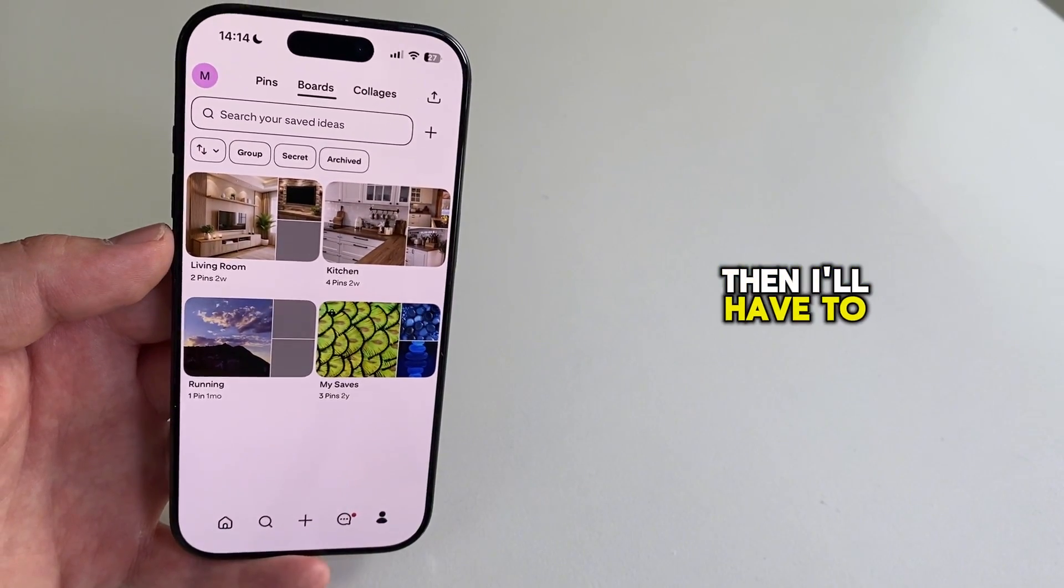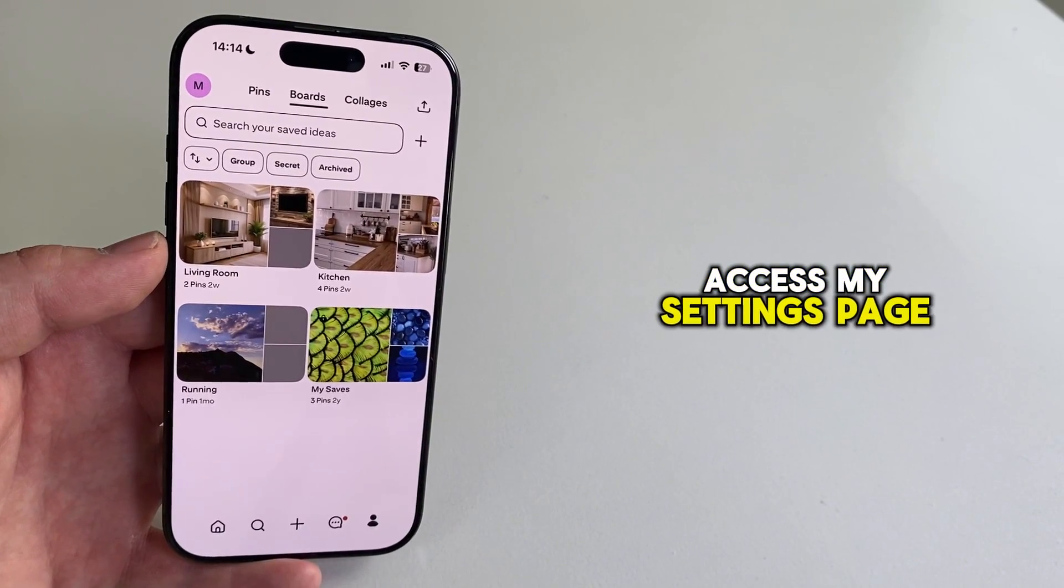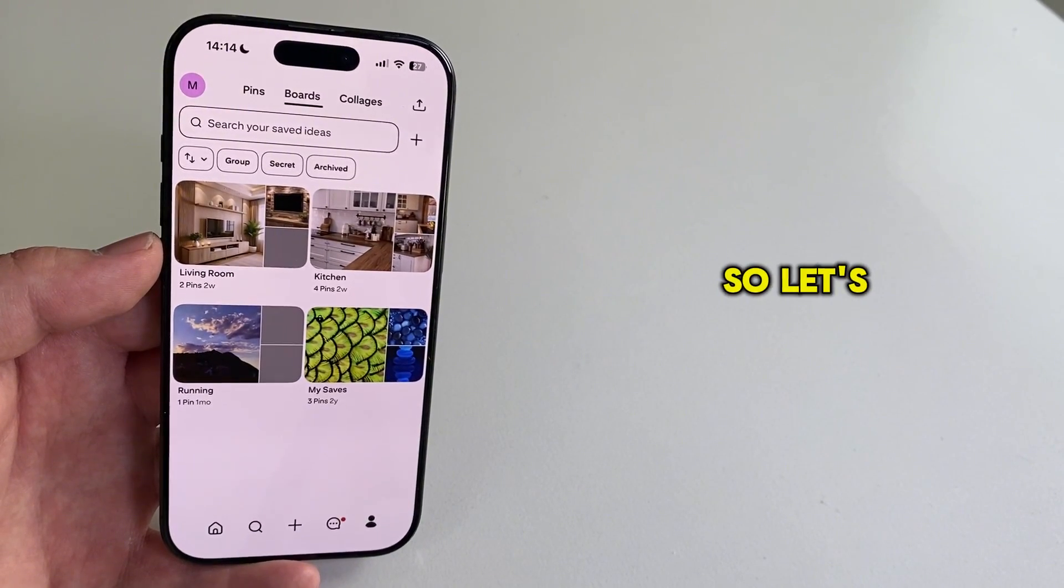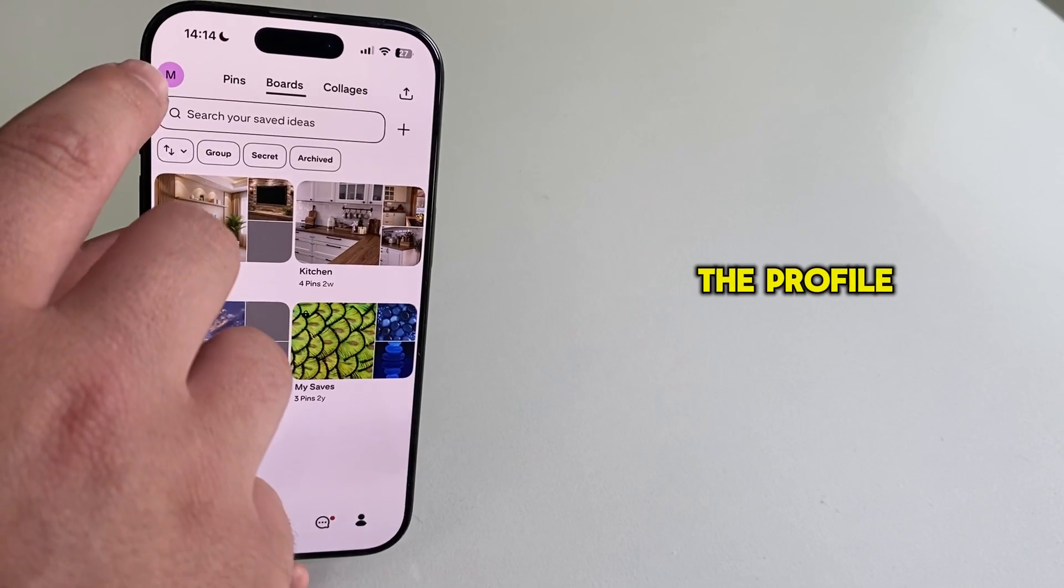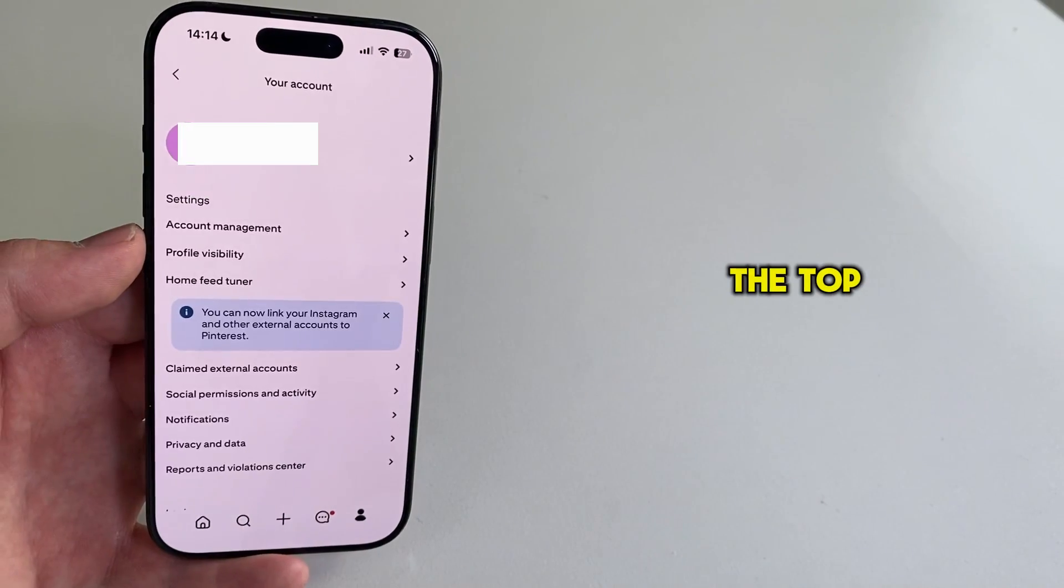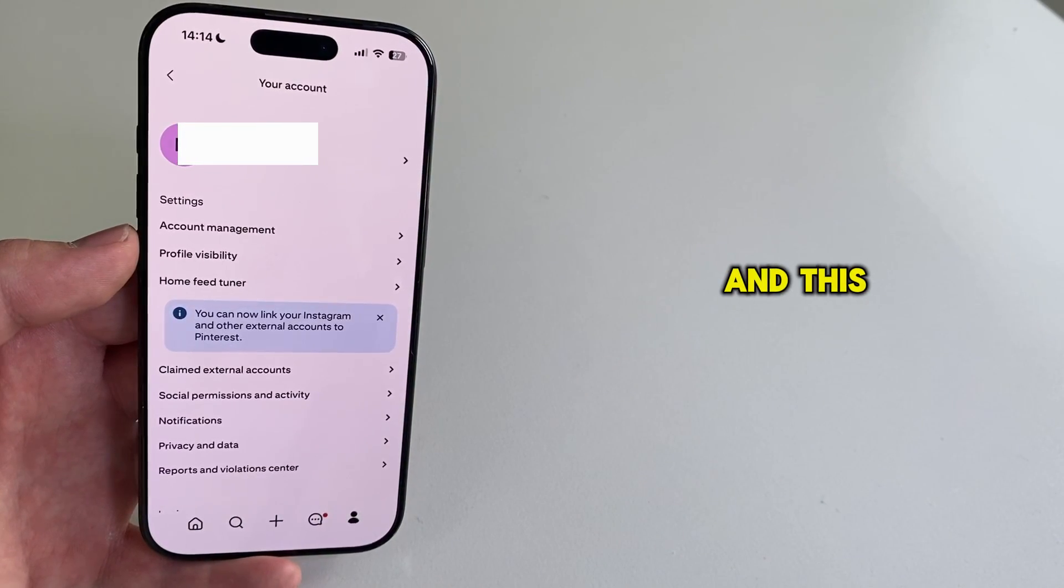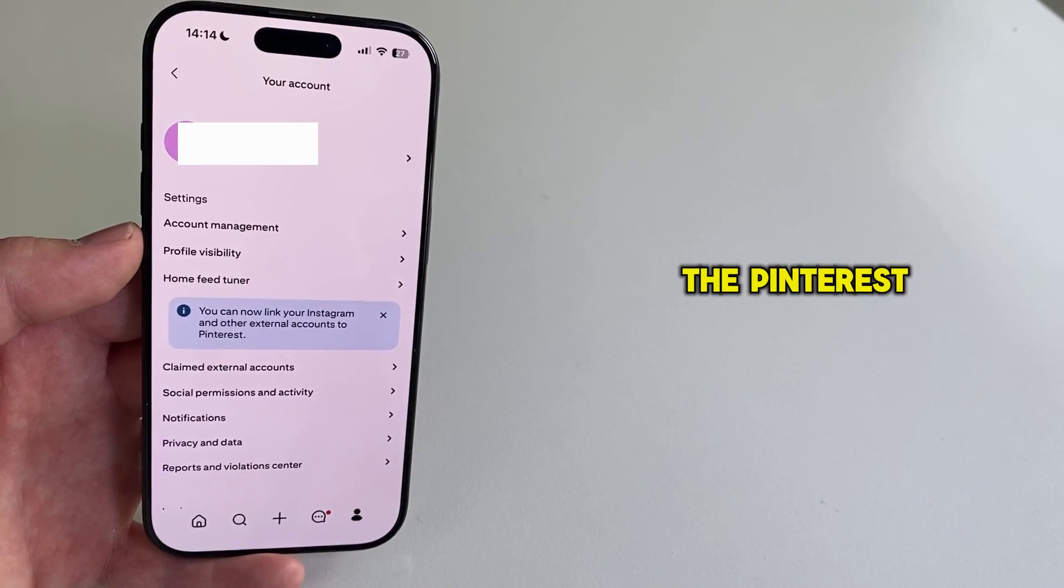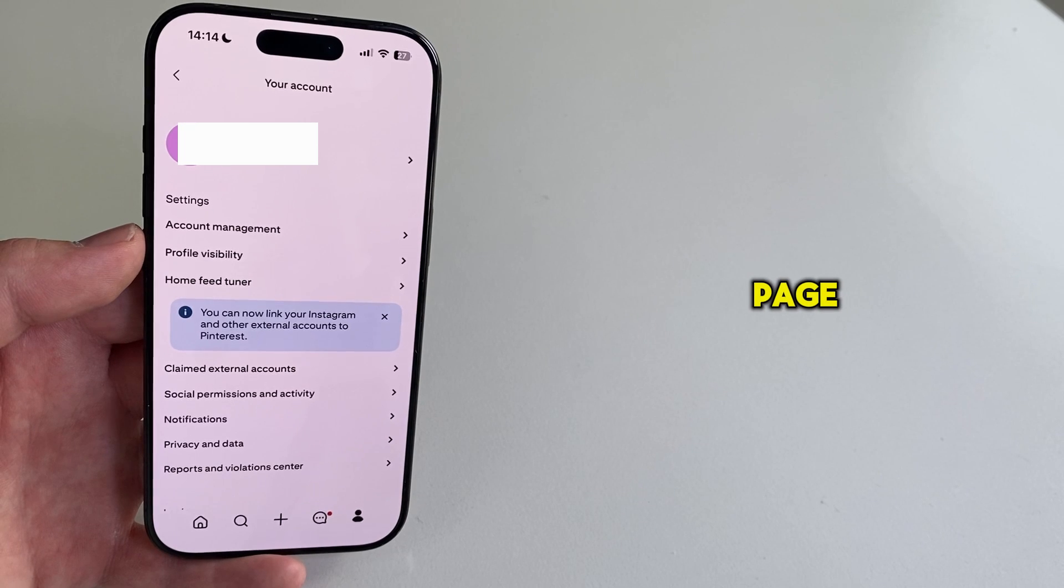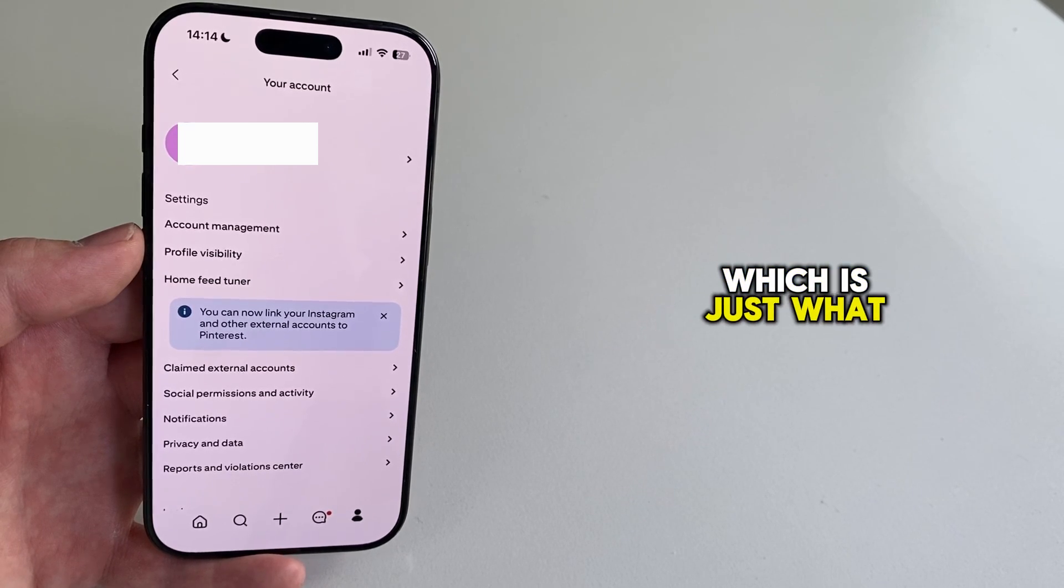Then I'll have to access my settings page. So let's click on the profile picture at the top left right here. And this should open the Pinterest app settings page, which is just what we need.